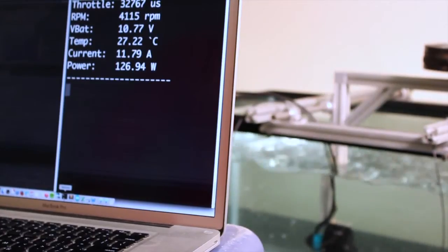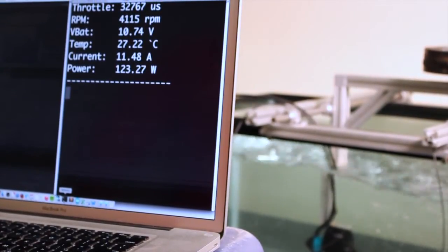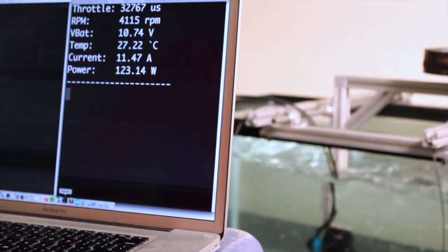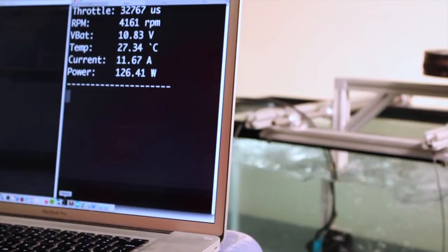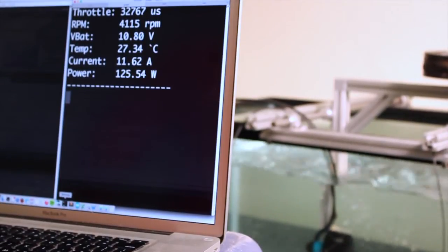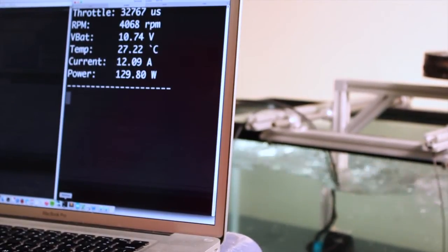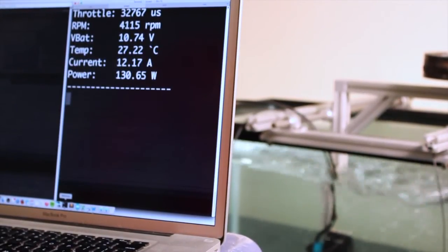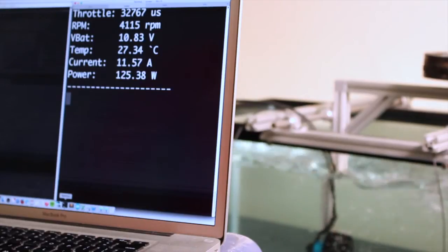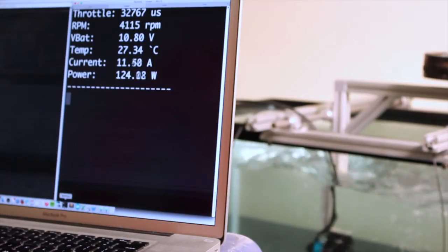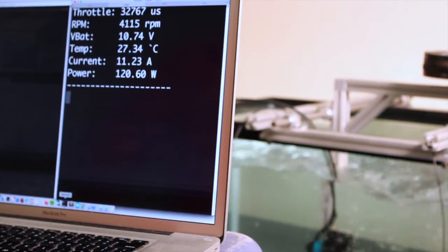The voltage has dropped to about 11 volts. Power's up around 130 watts and temperature's still 27 degrees Celsius. Because the Blue ESC is a water-cooled ESC, the temperature barely rises even at very high current settings.